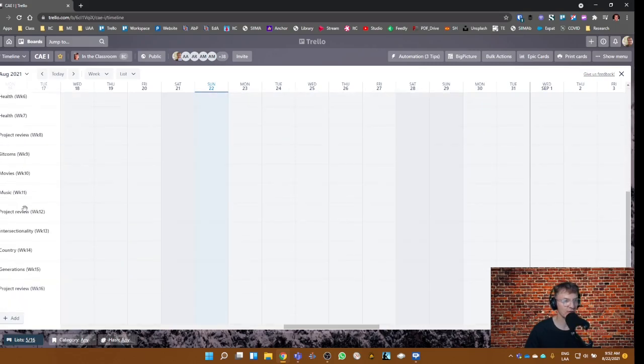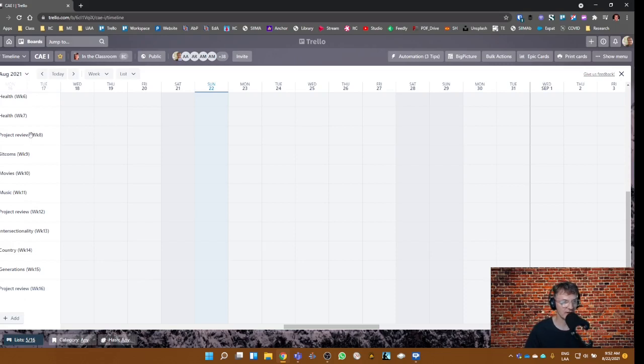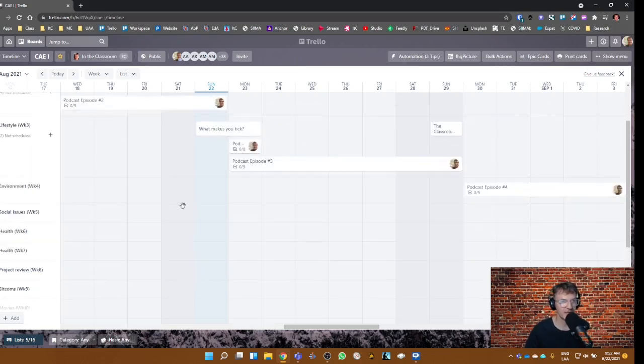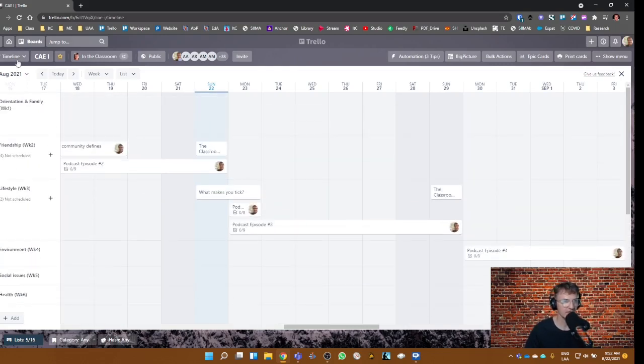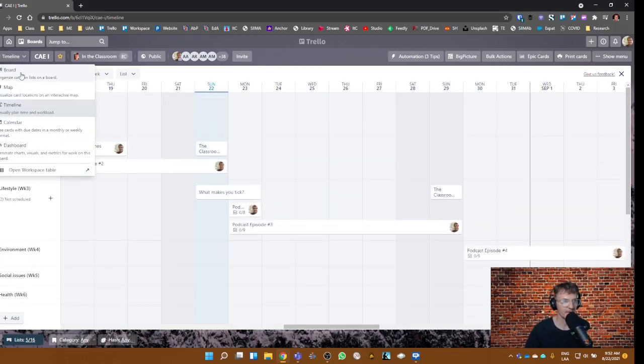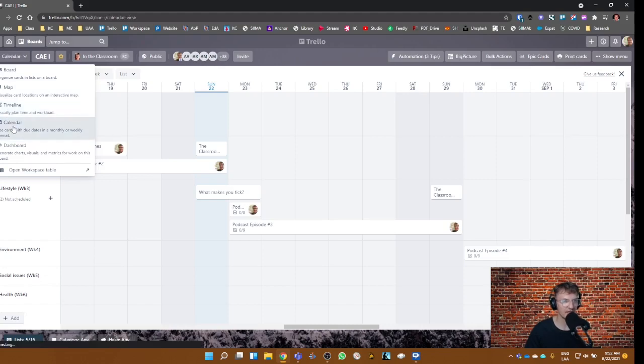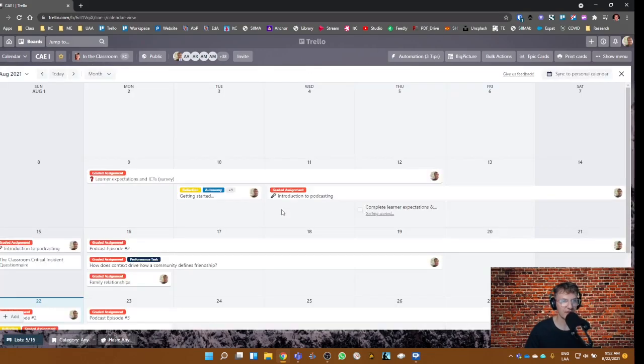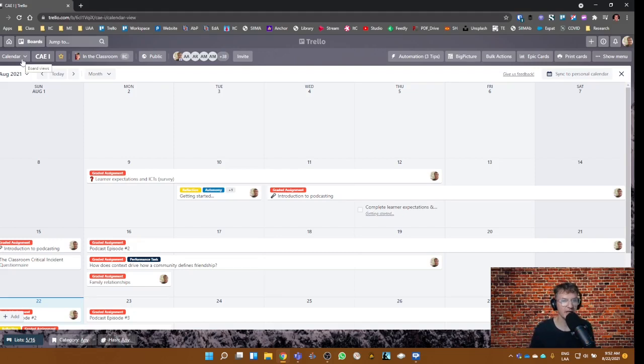Or I should say the lists appear here along the left-hand side column. So the board view, maybe the timeline, but certainly the calendar view, I think will be useful. And it'll be a different way of accessing the course content within our Trello.